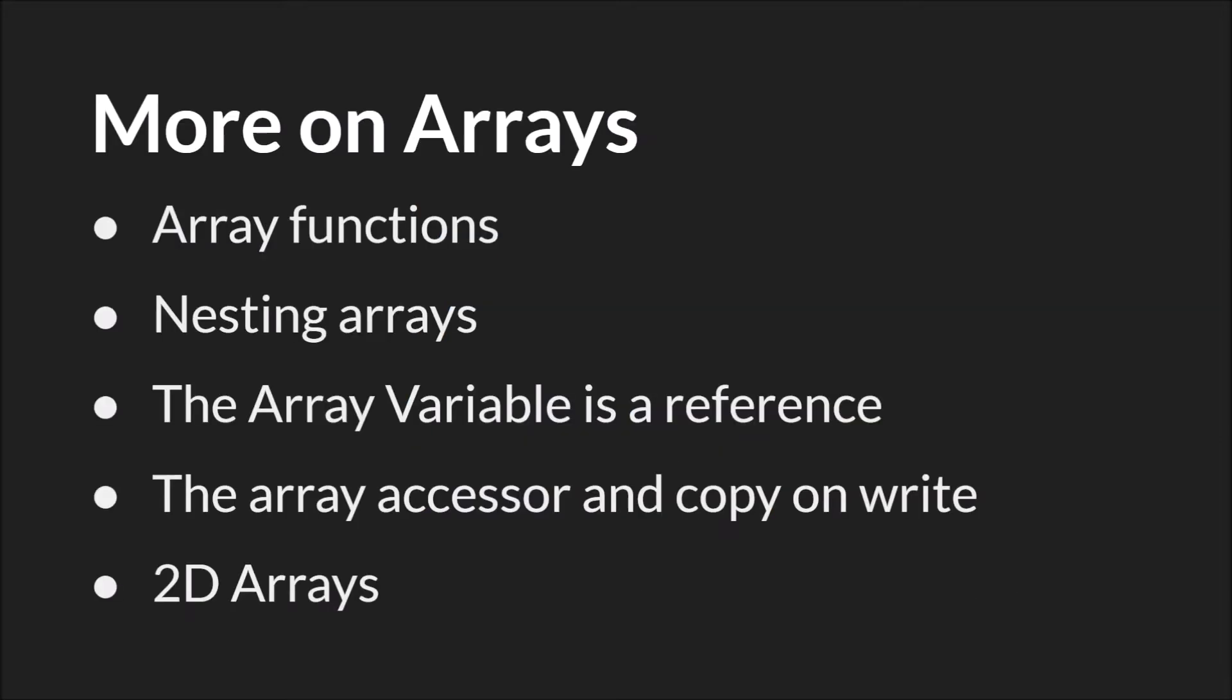We're going to be discussing array functions, the built-in array functions, nesting arrays and using nested arrays, the array variable, the array accessor, and how arrays copy on write or how that works in GameMaker Studio 2, and we're going to touch briefly on 2D arrays.